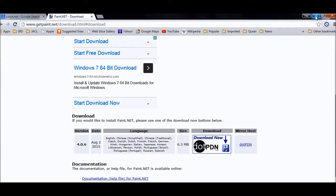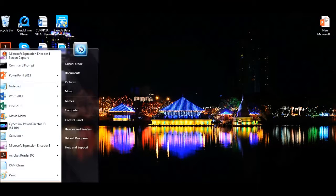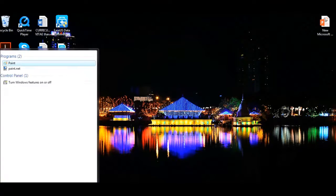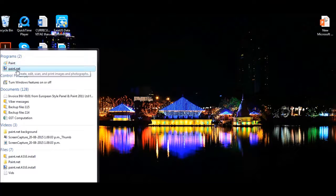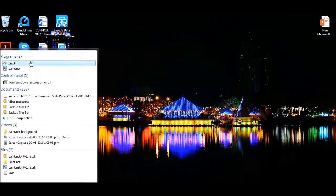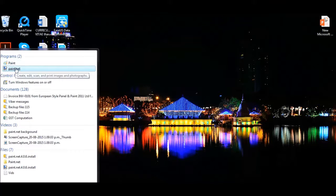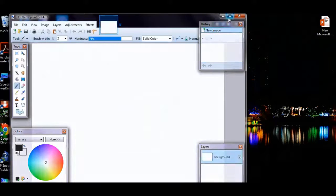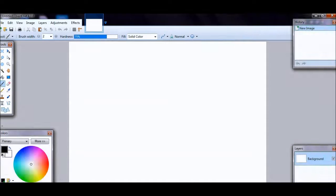Now I'm going to open the paint.net software — that's P-A-I-N-T. Select this one here, not the normal MS Paint which comes as a default on your laptop. When you click on paint.net, it will take you to this screen.